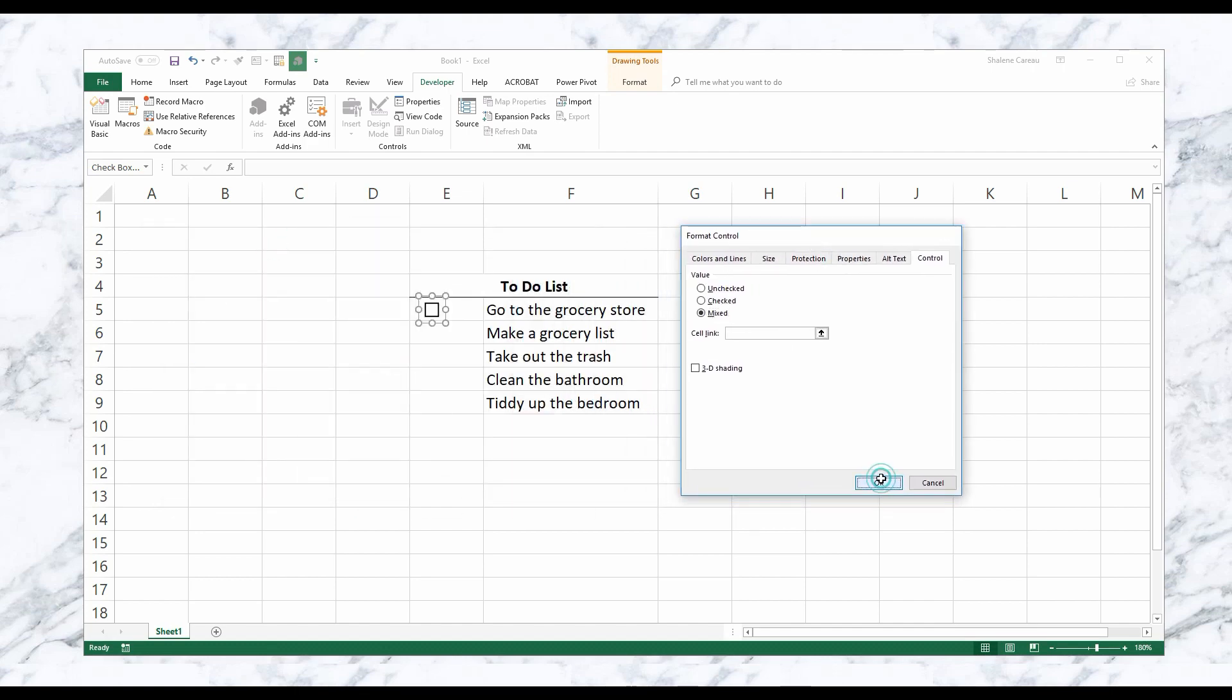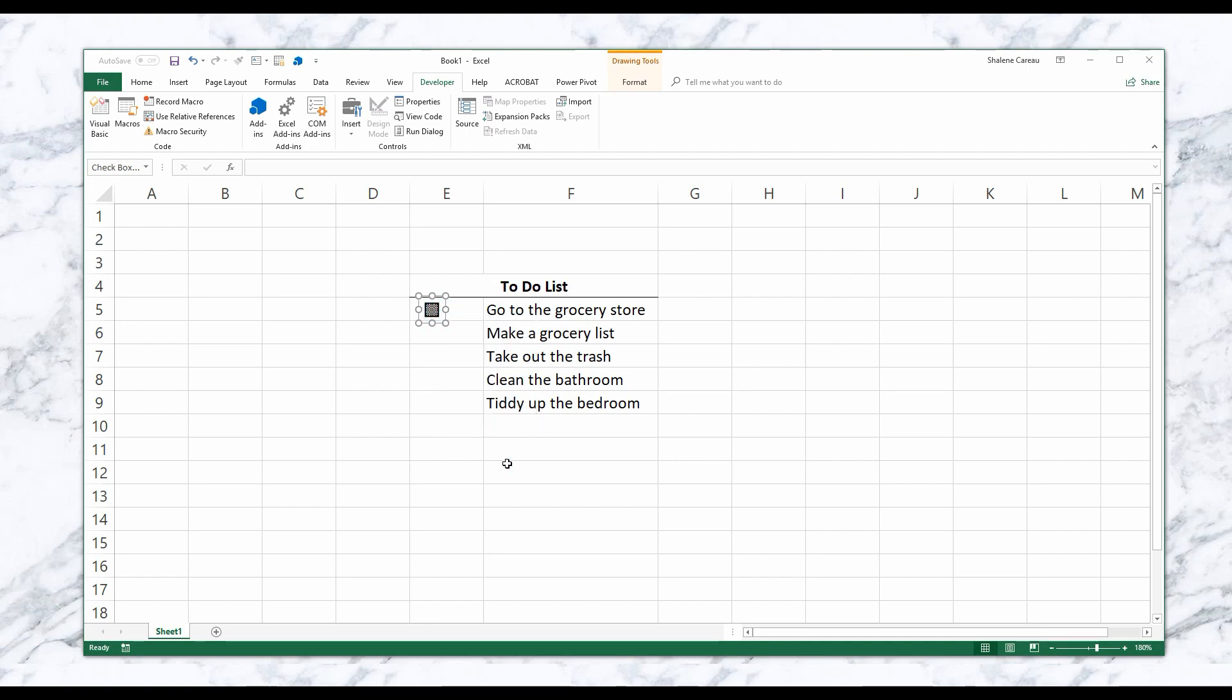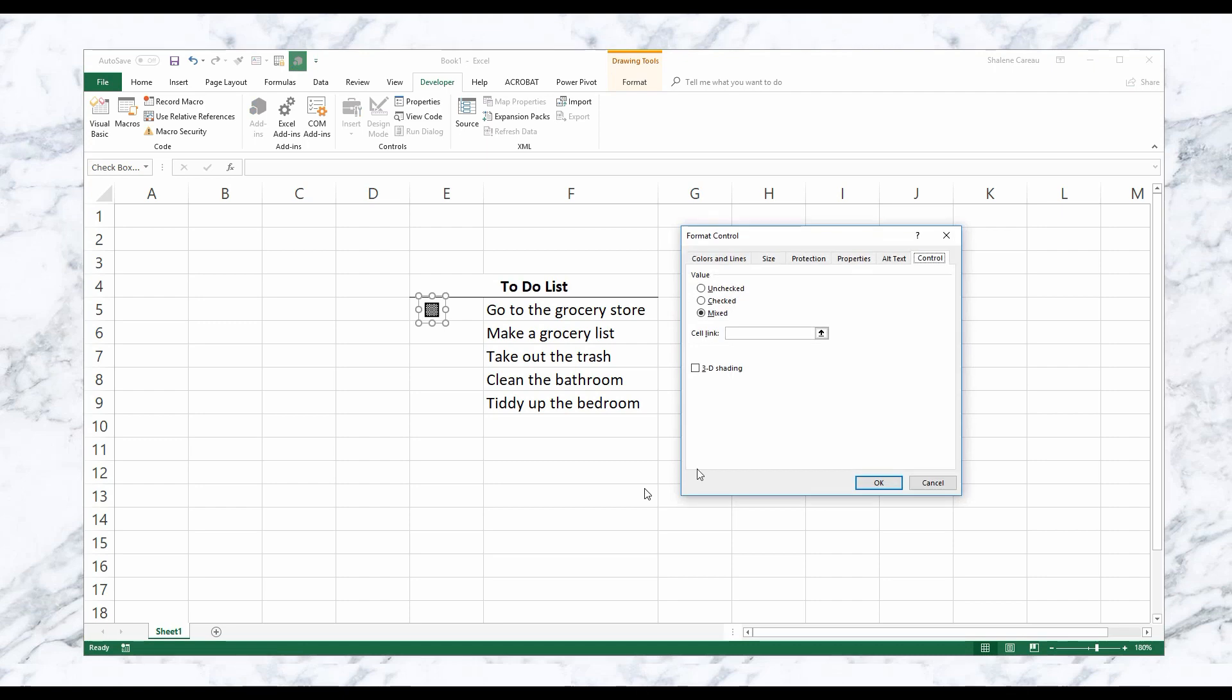Mixed is great, and I'll show you right here. If you're creating some type of documentation in Excel and you've got some fields that are required and not required, this is a great use of that mixed checkbox. So the next thing we're going to do is go ahead and go back to Format Control.